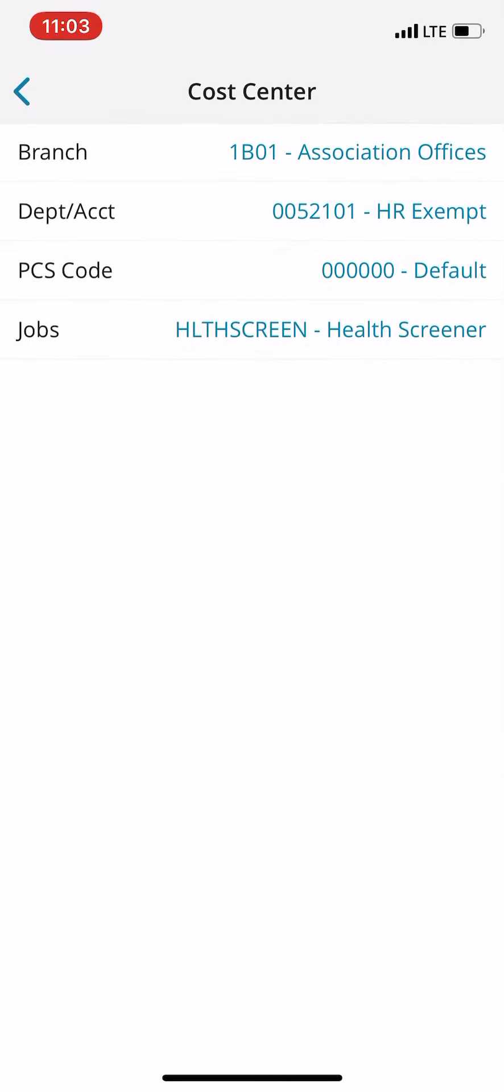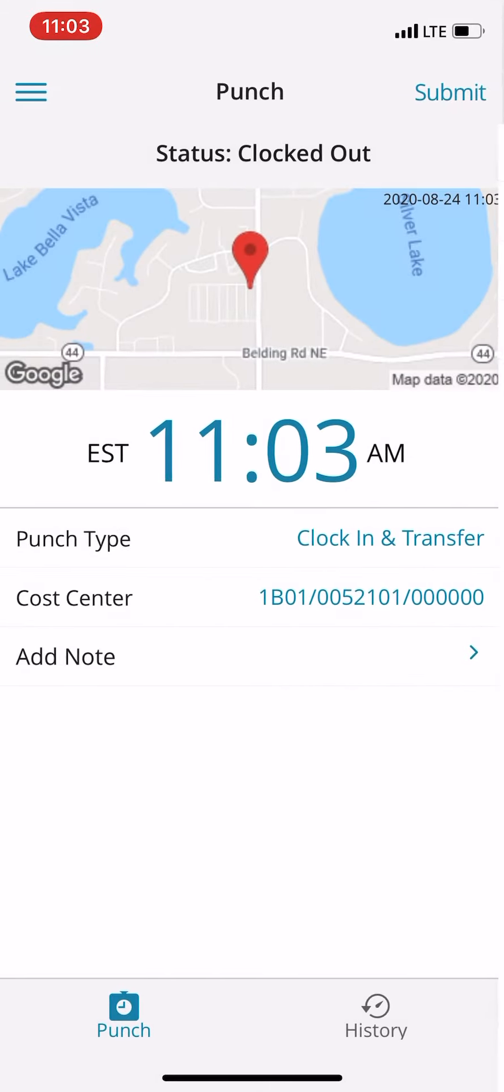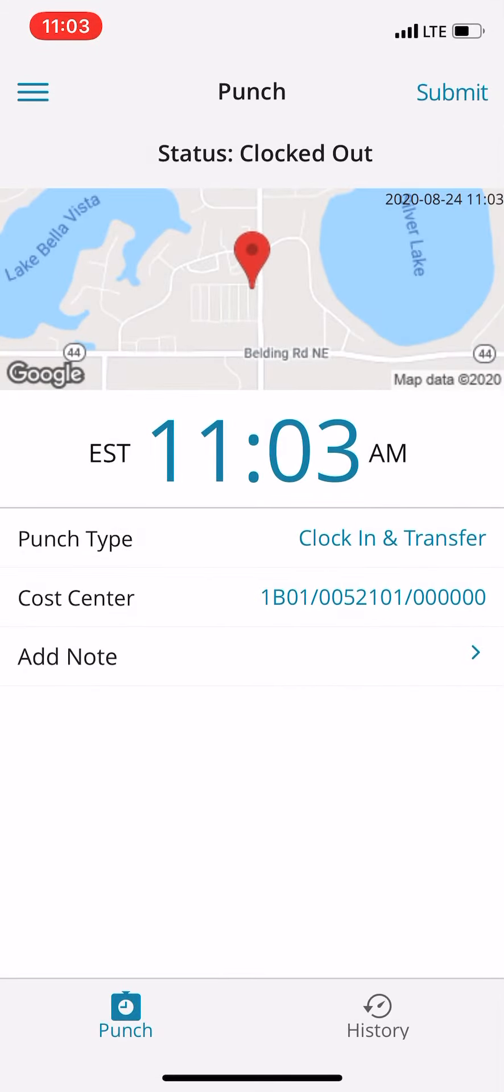So make sure that the job there is health screener, and when that all looks good, you're just going to hit submit top right to clock in. And when you stop working the health desk, you're going to just come back in here and clock out like you normally would.